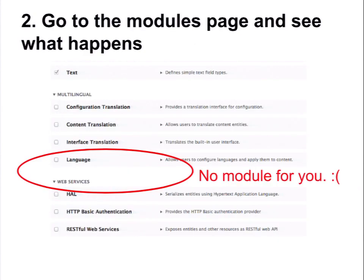So whatever your module is, stick it in that top-level modules folder. Then go to the modules page and see what happens. What's going to happen — spoiler alert — is your module is not going to show up. And why is your module not going to show up? Because it's still marked Drupal 7. You're going to change that info version line and make it 8.x, and it's still not going to show up. And you're going to cry and think, why does the world hate me?